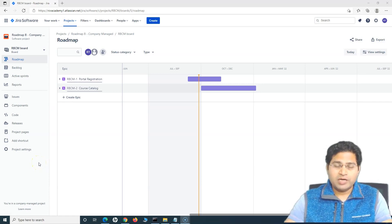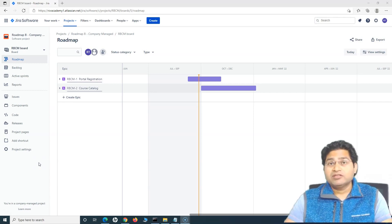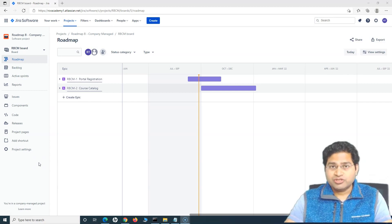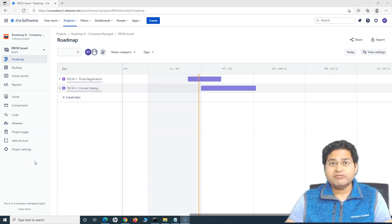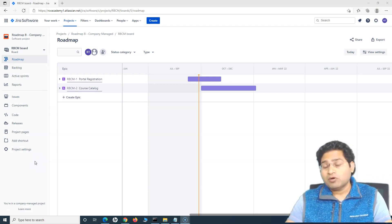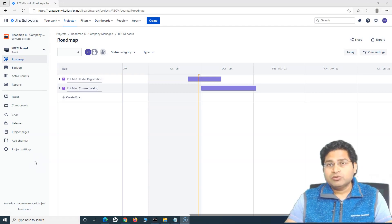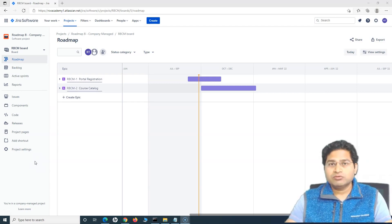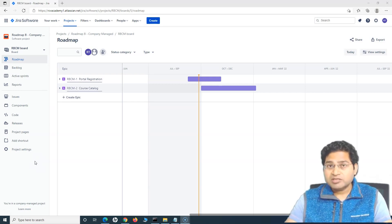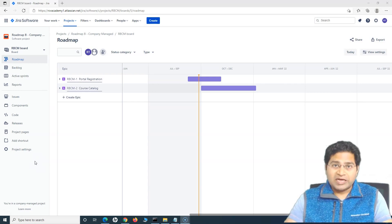Hey everyone, welcome back. In this Jira roadmap tutorial, we are going to learn about dependencies and how you can manage dependencies within Jira roadmap among the epics or any issues within Jira. Dependency management is very important — it gives you a better perspective on when a particular issue is finishing and whether that issue is dependent on some other issue, or another issue is dependent on it.